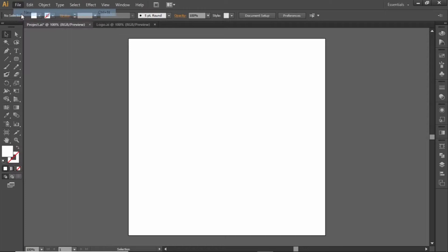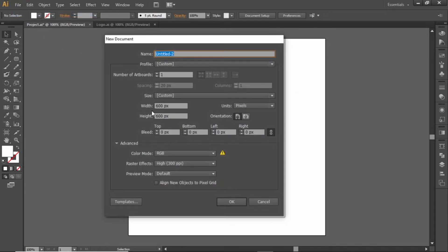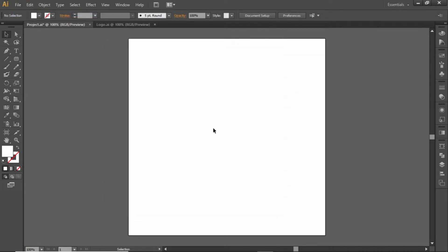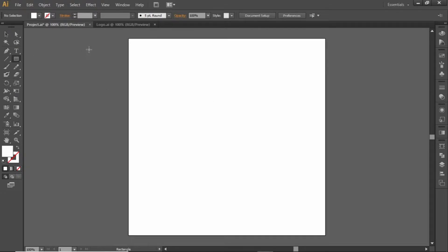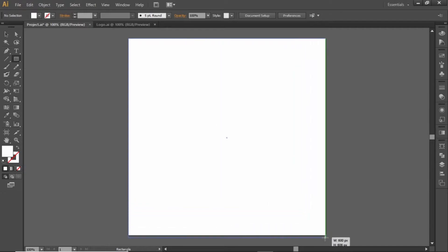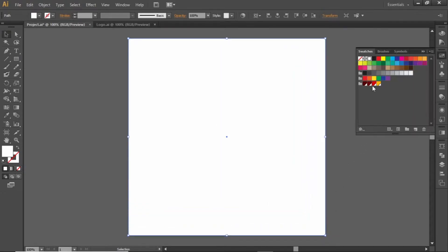First, go to File and create a new artboard with square dimensions. In order to create glassmorphism, we first need to create a background which will be used to create the glassmorphism effect. Select the rectangle tool and create a rectangle equal to the size of the artboard. Apply a dark red color to this square.